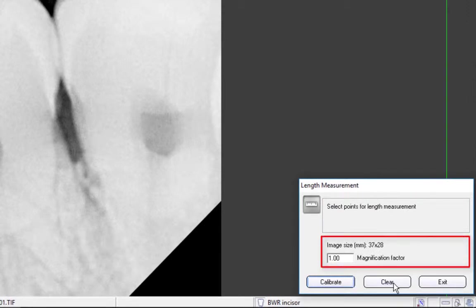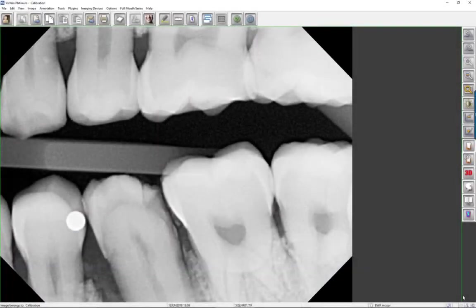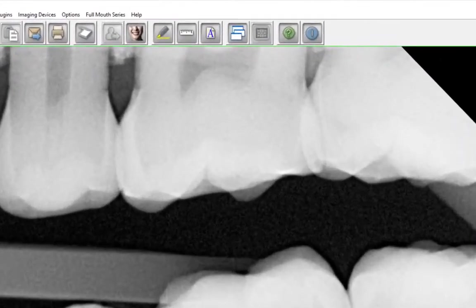After calibration, the image dimensions are real and the magnification factor is set to 1.0. No magnification correction will be applied to the calibrated image. Click Exit to close the Length Measurement or Area Measurement window.